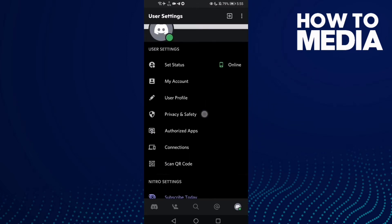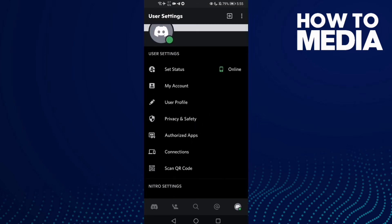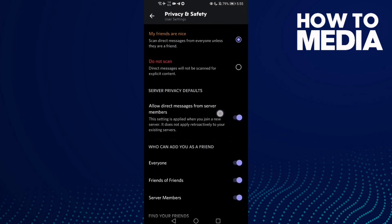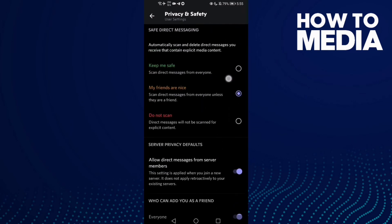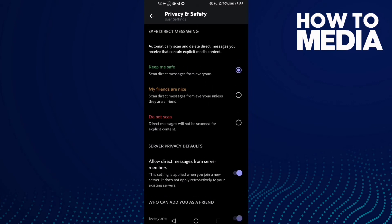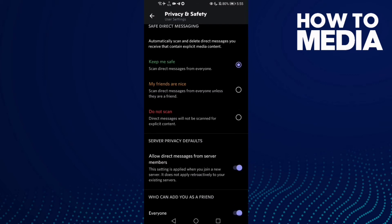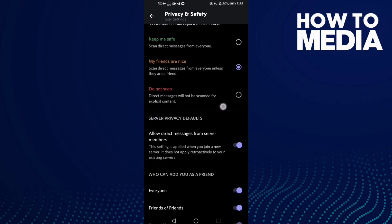Find Privacy and Safety and click on it. This option will scan direct messages from everyone. You can keep it here if you want, if your friends are nice.